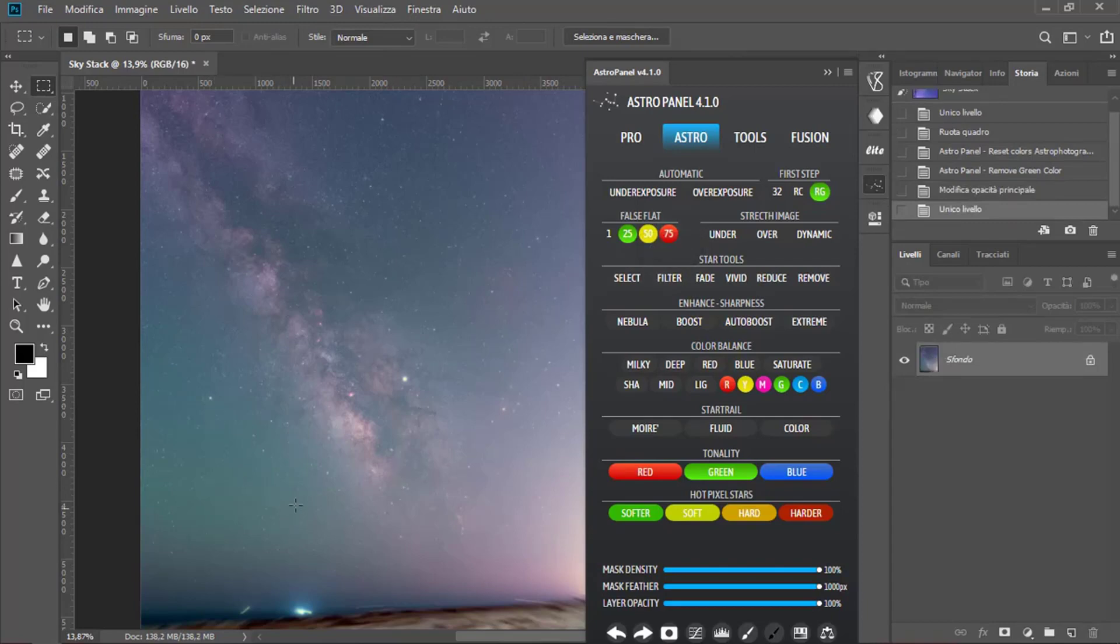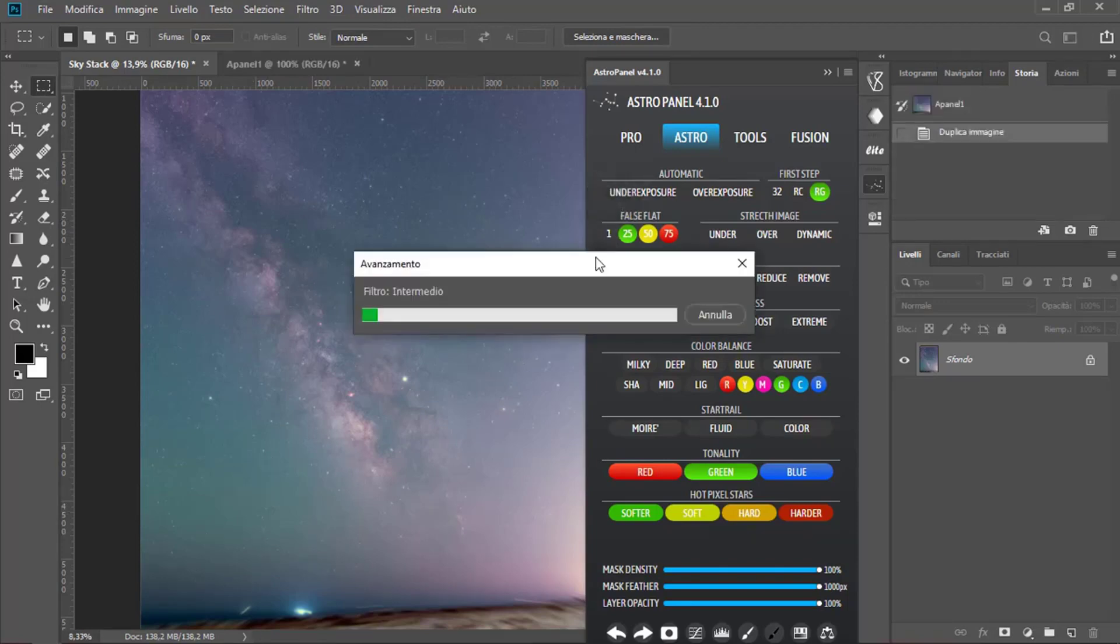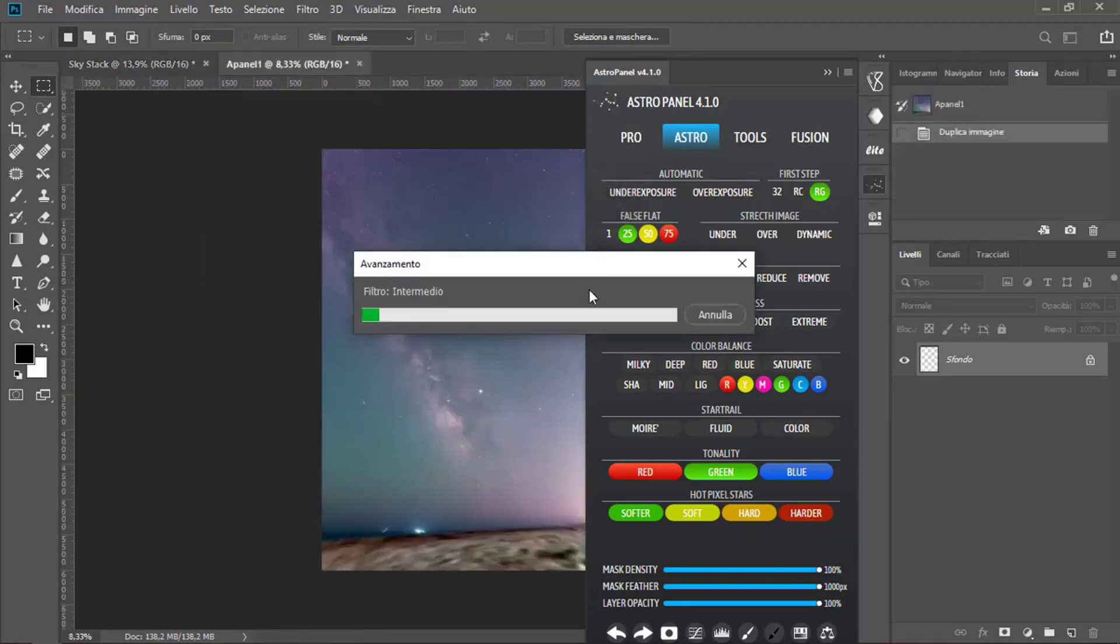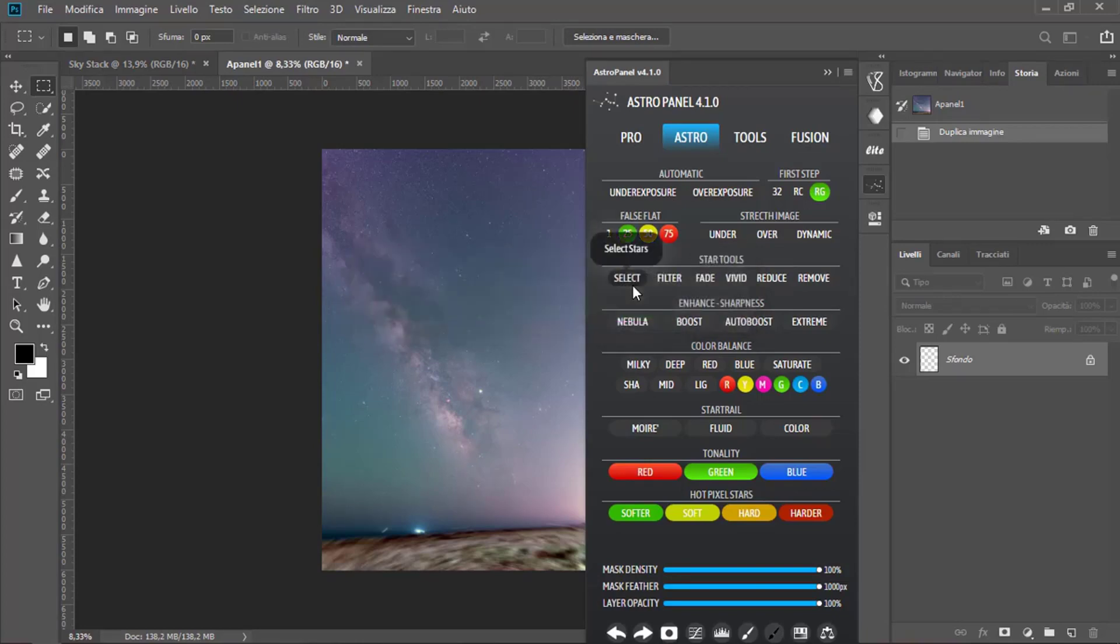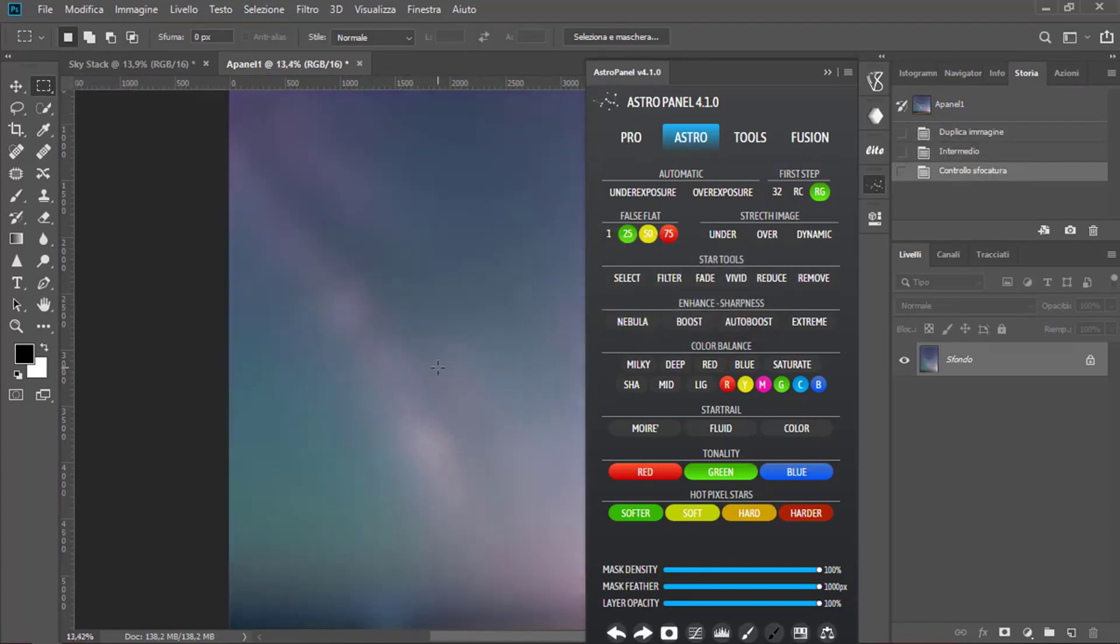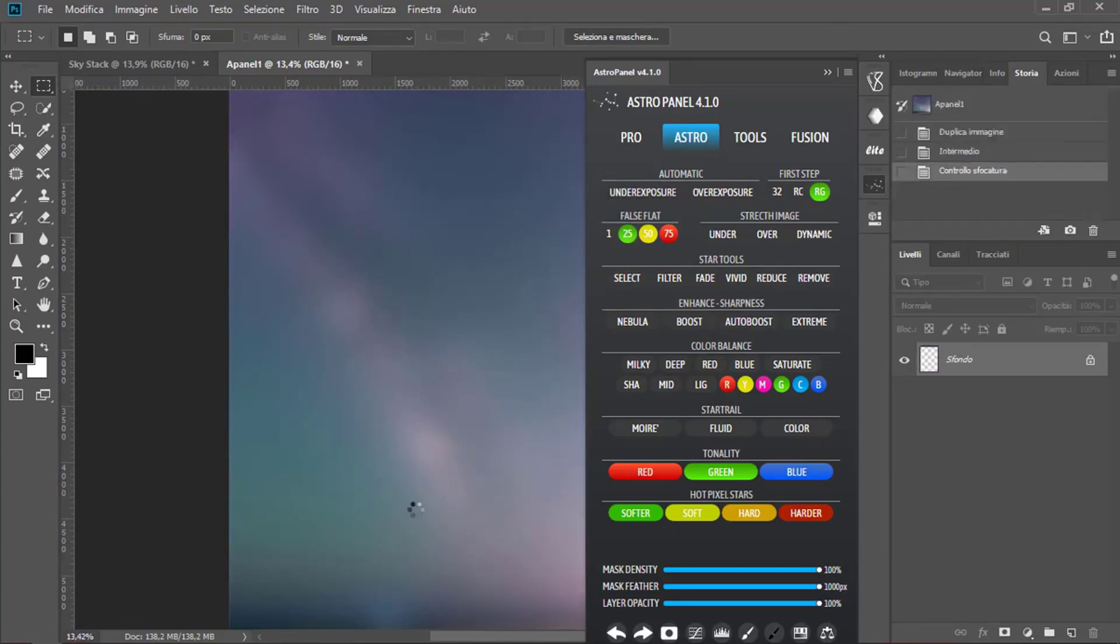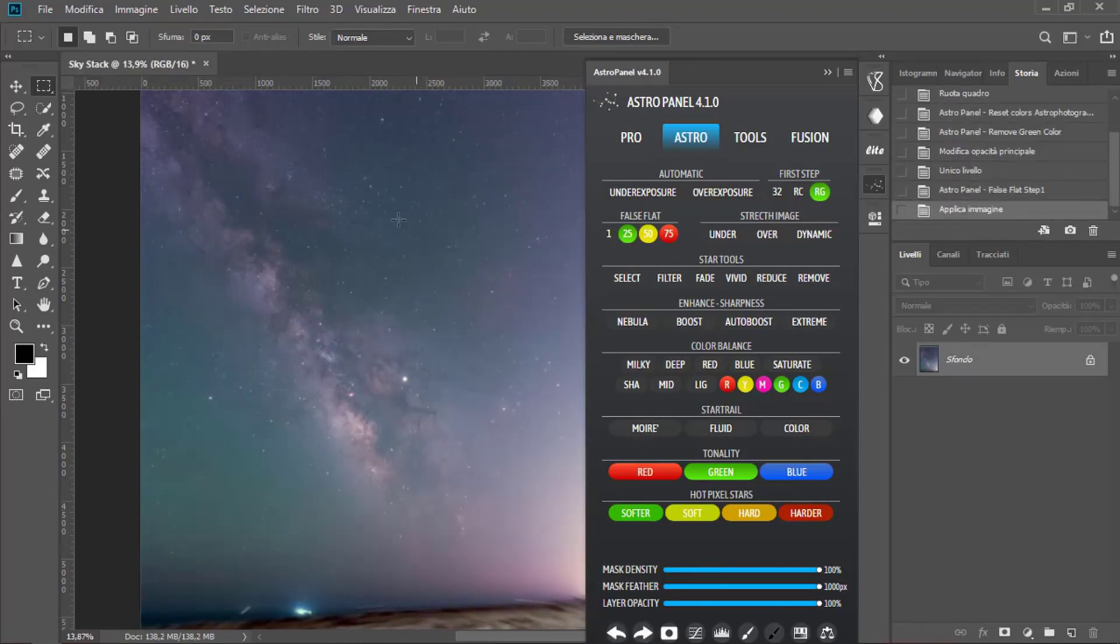Now we're going to create a false flat for this brightness pollution. Click on one. And then we select 25%. You can see the difference.